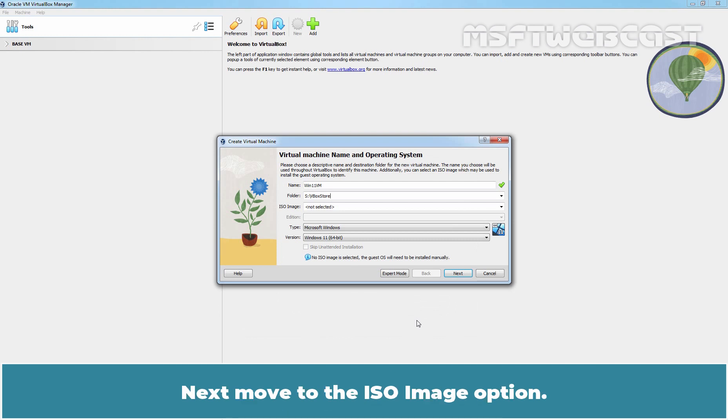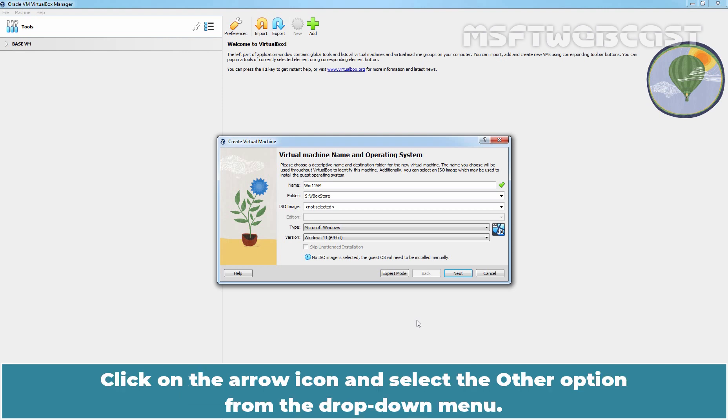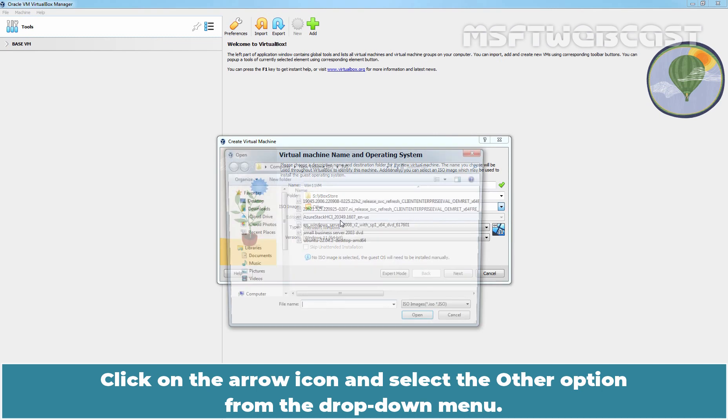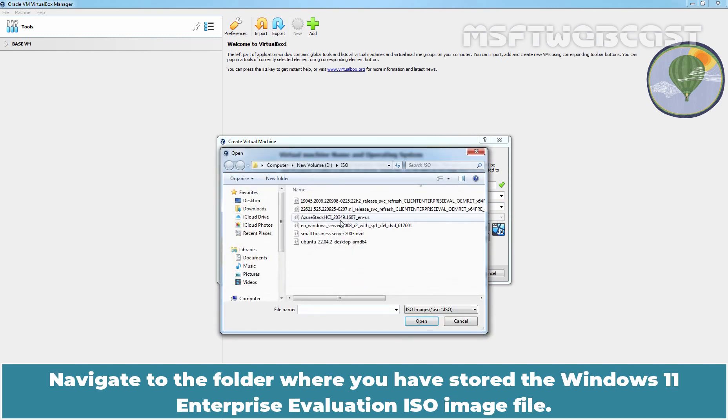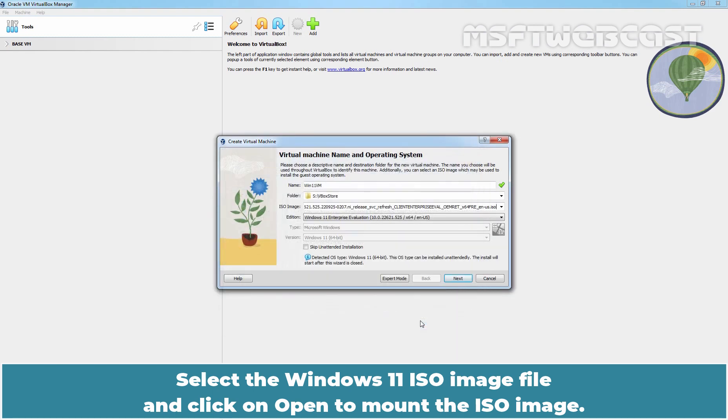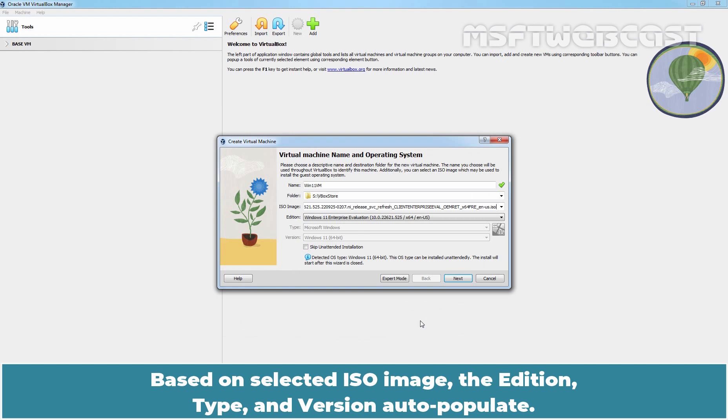Next, move to the ISO image option. Click on the arrow icon and select the Other option from the drop-down menu. Navigate to the folder where you have stored the Windows 11 Enterprise Evaluation ISO image file. Select the Windows 11 ISO image file and click on Open to mount the ISO image. Based on the selected ISO image, the Edition, Type and Version auto-populate.